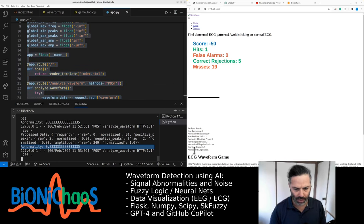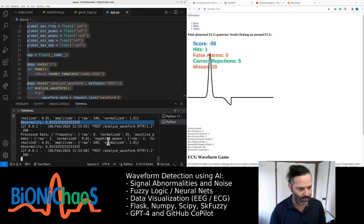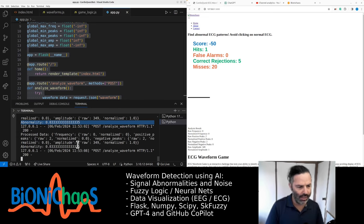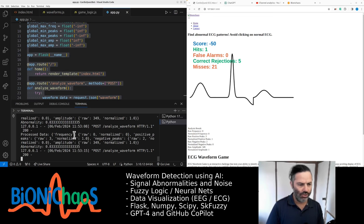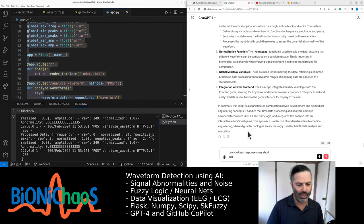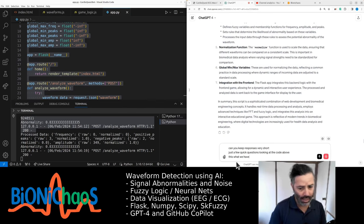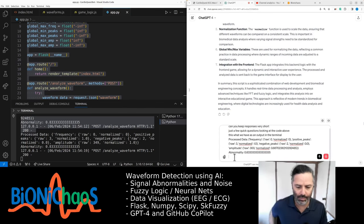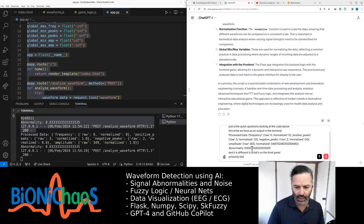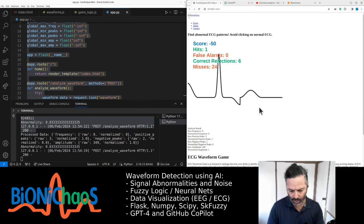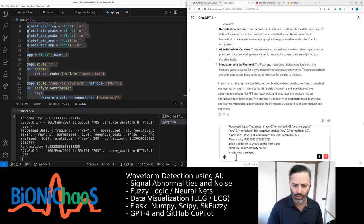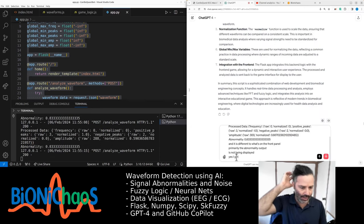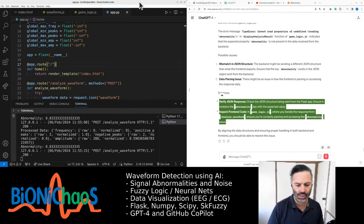You know why it's not displayed there? There's some sort of error happening in the processing. We have to check. Can you keep responses very short? Just a few quick questions. Looking at the code above, what we have as an output in the terminal is different to what's on the front panel. Primarily the abnormality output is not being displayed. I think there might be an error. Yes, I get the following error in the browser.